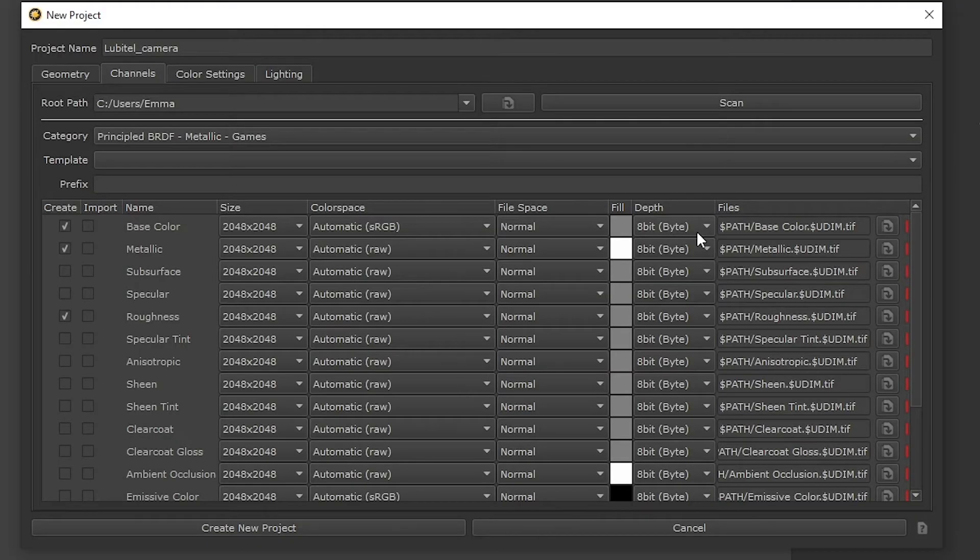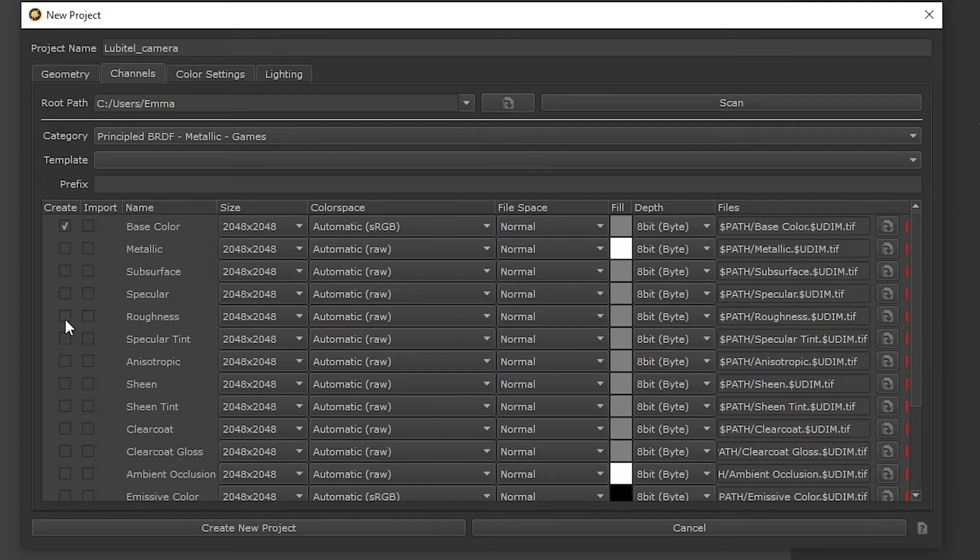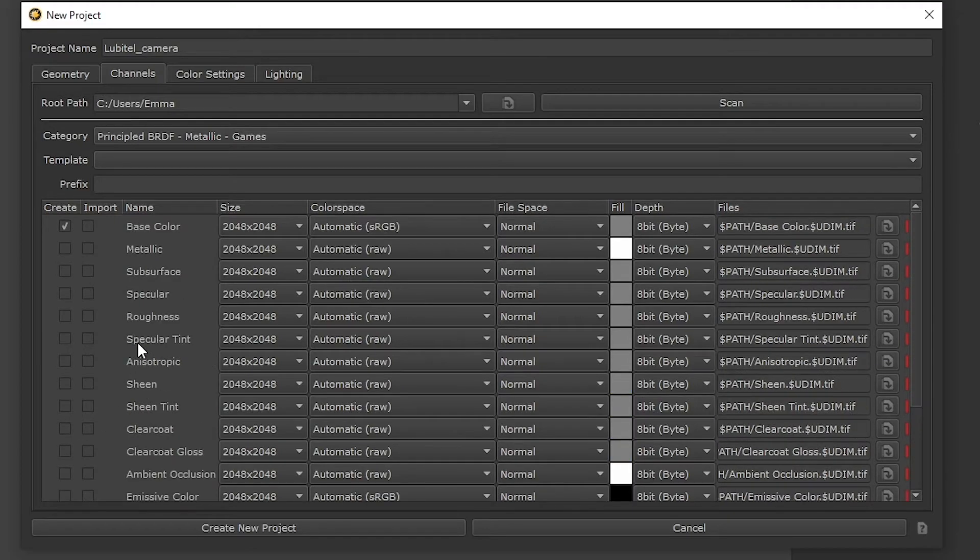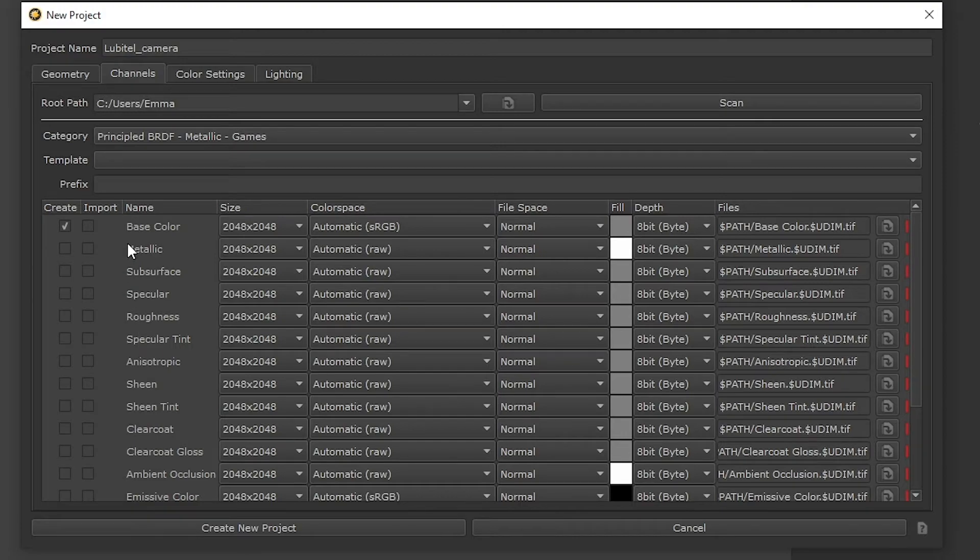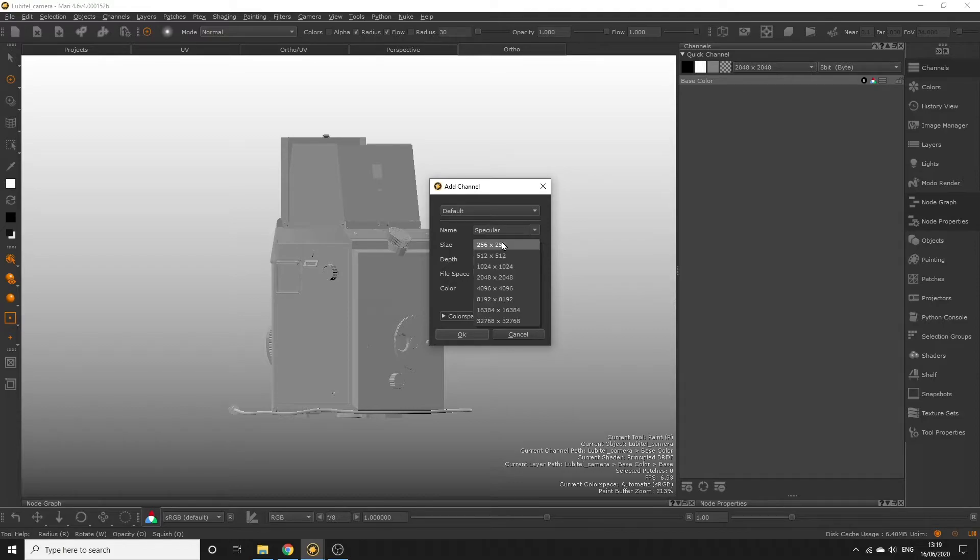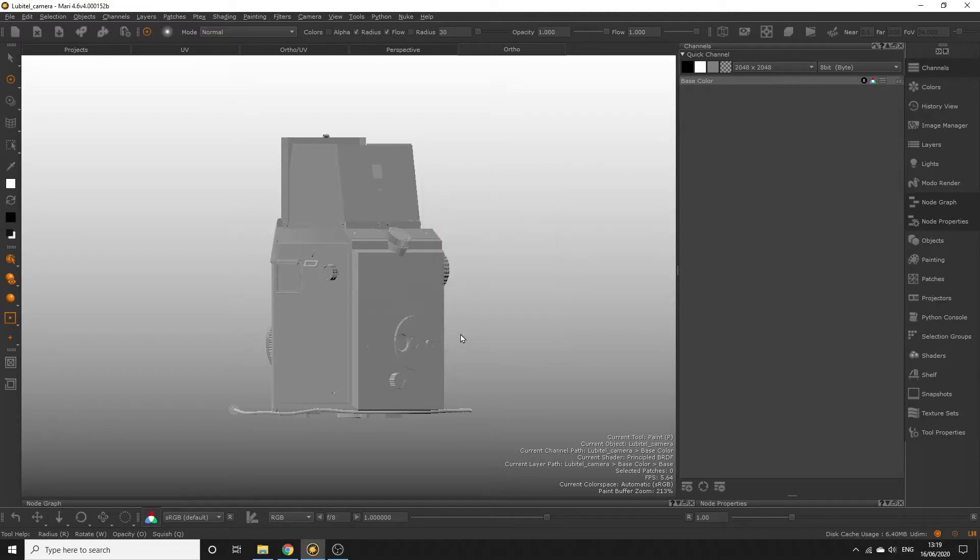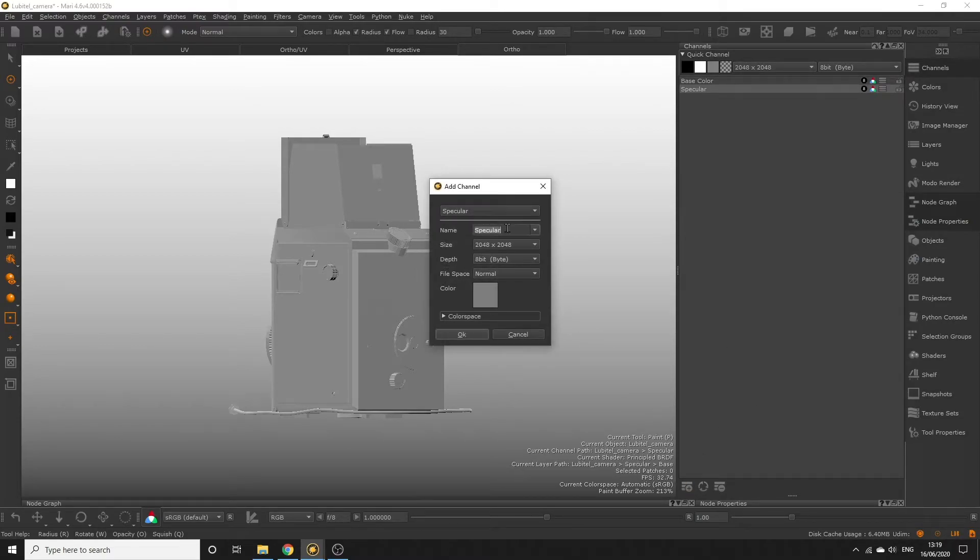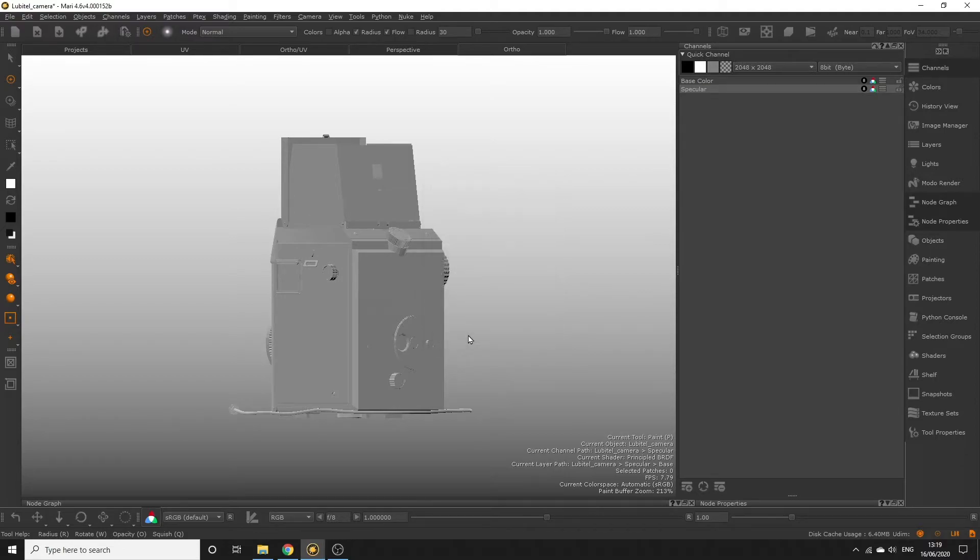You can also create channels while you're working inside Mari, which is typical in a production environment, so for now let's only select the base color channel. This is the channel we will begin painting into, and it's where we will paint all of our diffuse colors, so we know for sure that we're going to need it. The other channels we're going to create as we work in Mari, since right now we don't know exactly which of these channels we're going to need. Potentially we might not need any of these, and there's no point in creating a bunch of channels that will end up being unused. It's best practice to create channels as you work because this keeps your project neater and a bit more under control.